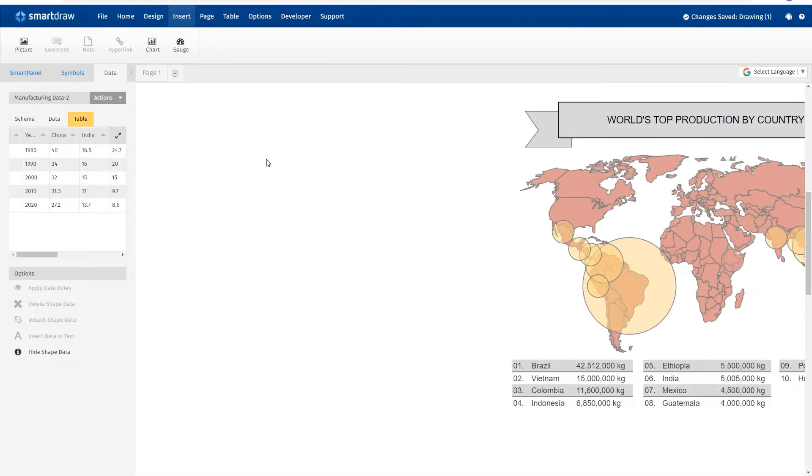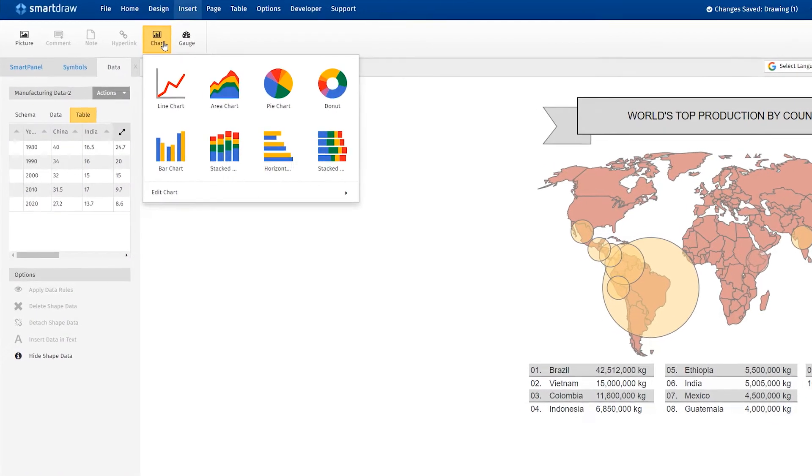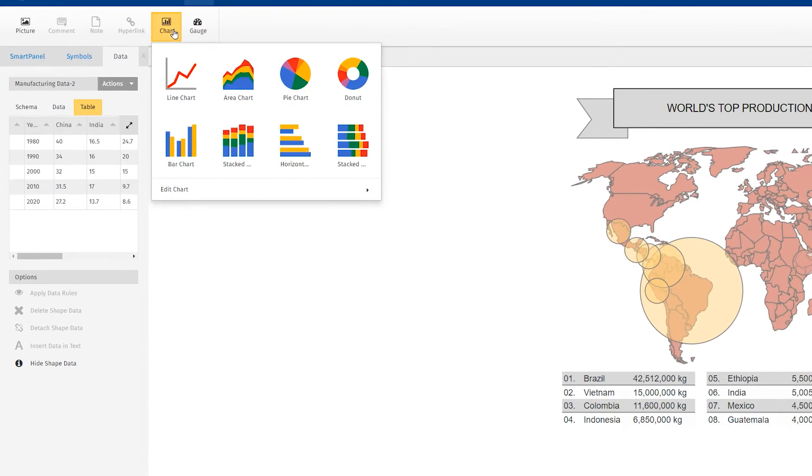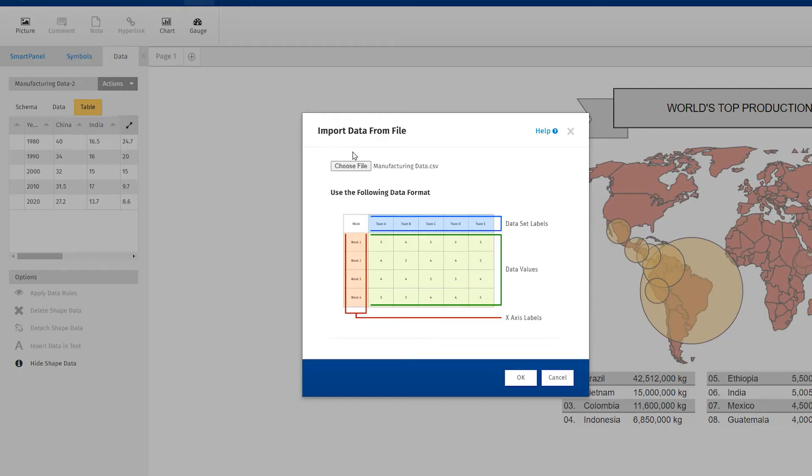You can choose a pie chart, bar chart, line chart, area chart, donut chart, and more. Just select one and import your own data.